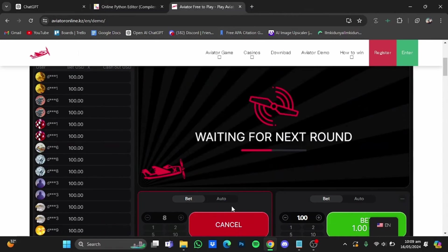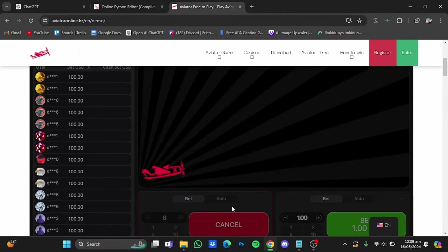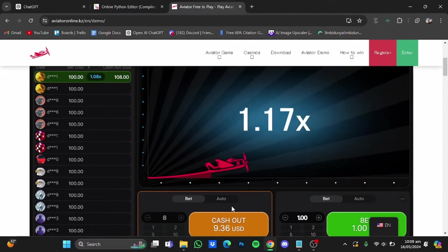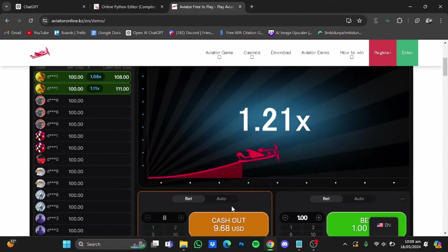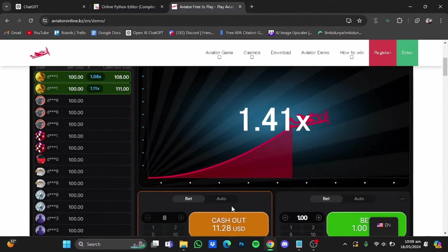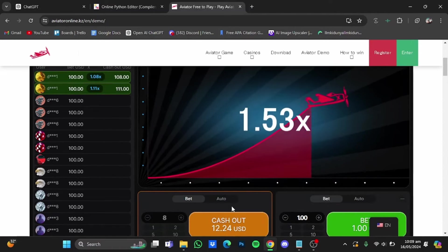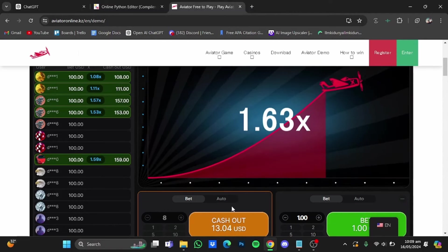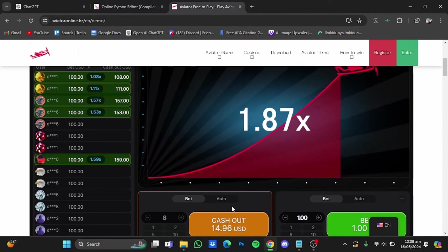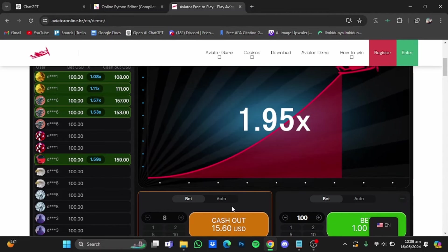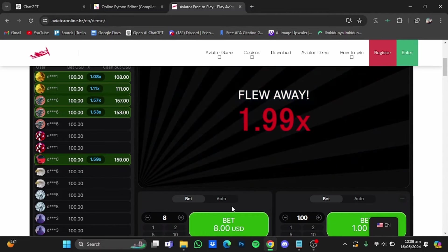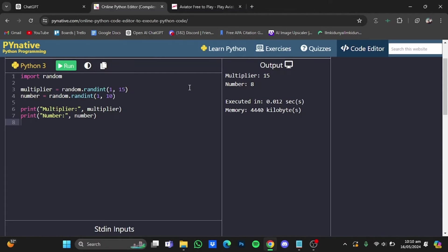I'm going to bet it. I'm going to wait for the next round and we will cash out at 15. So the next round is starting. Let's see what happens. So it has flown away at 1.99x.